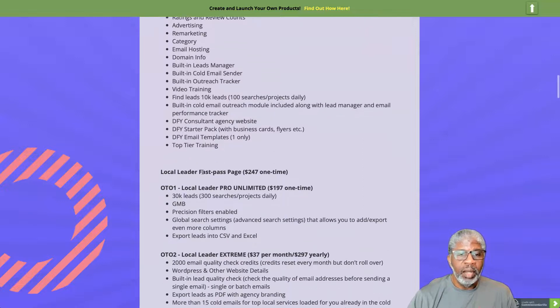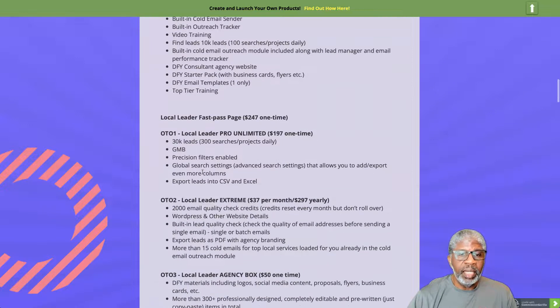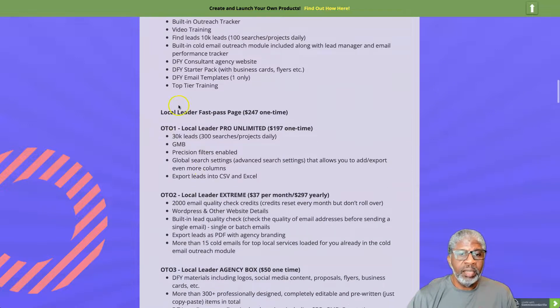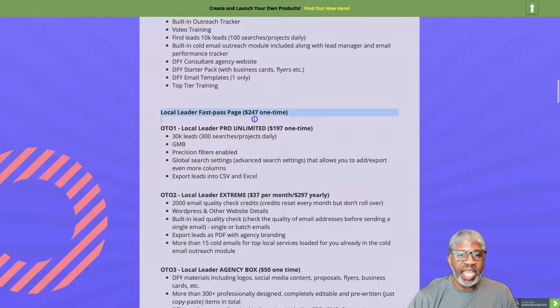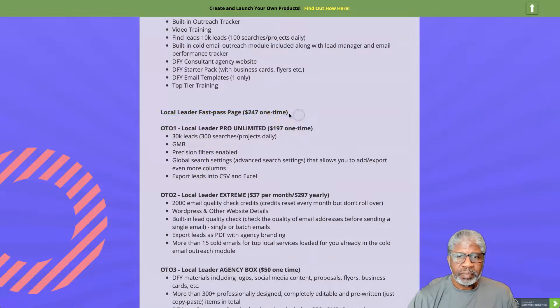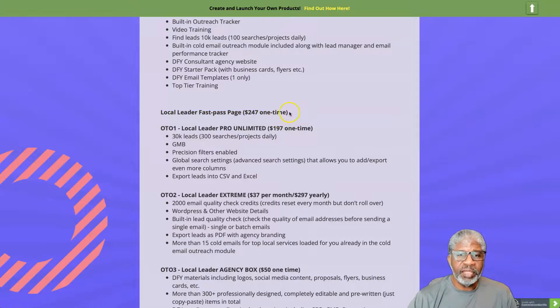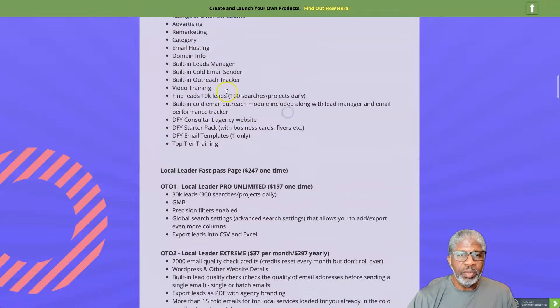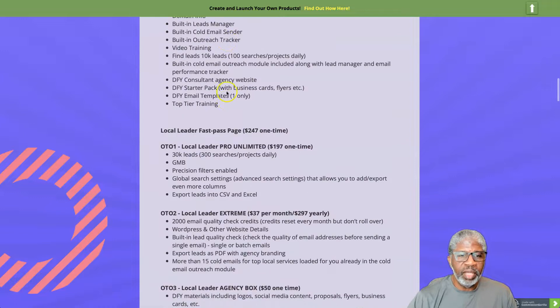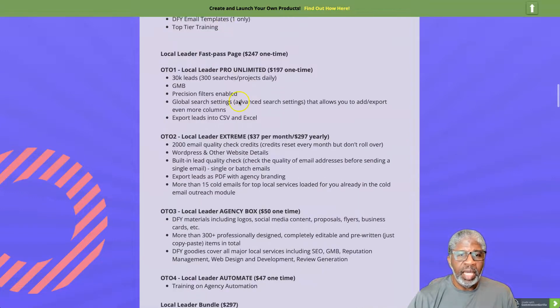There is something called the Local Leader Fast Page for 247 dollars. You'll get information on that once you get the front end.